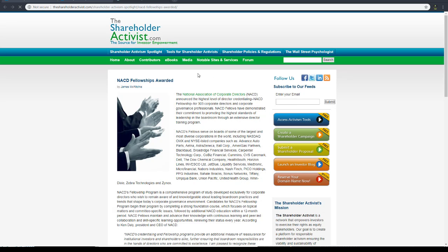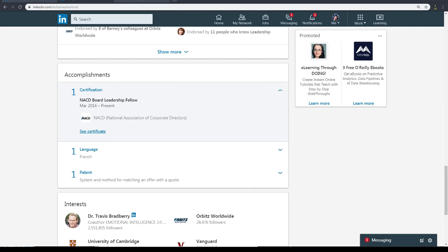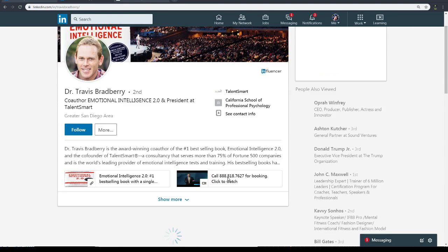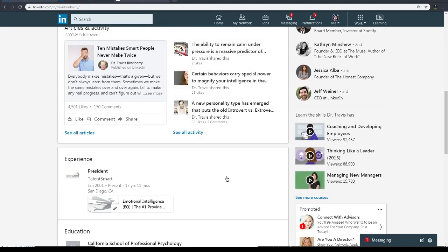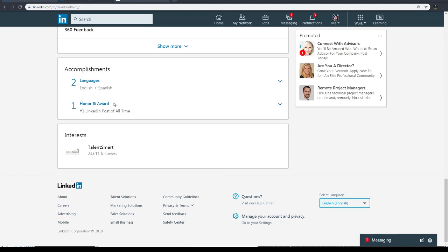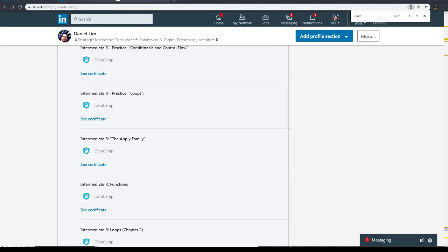Okay, so National Associate of Corporate Directors certificate. Click on it. It should show something. Nope, no, just go to the website. Let's see this guy - let's see if any certificates. Nope, only languages and awards. It's too bad.